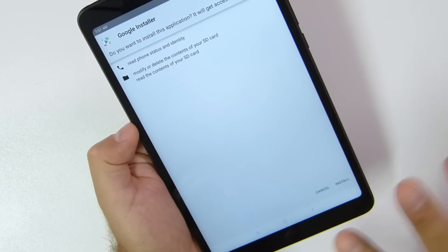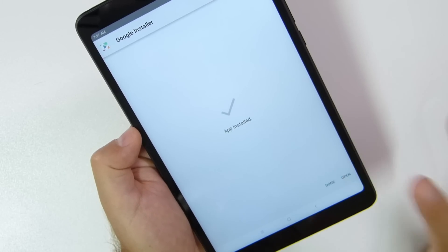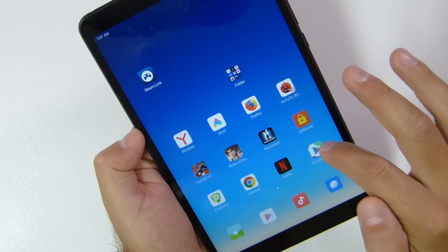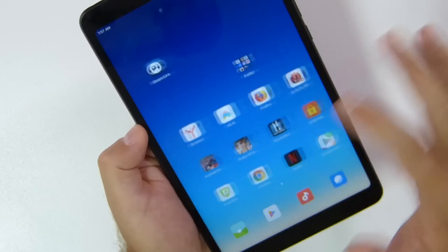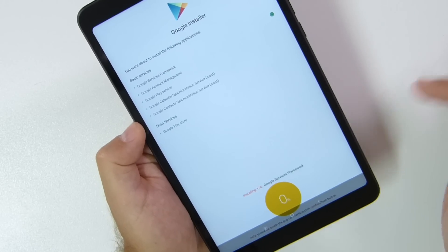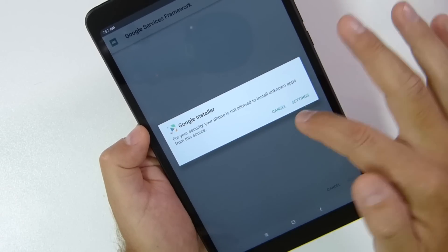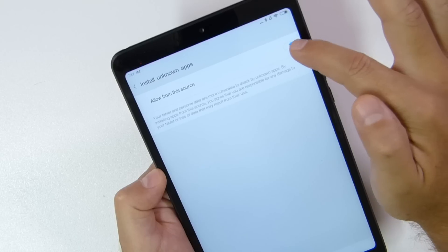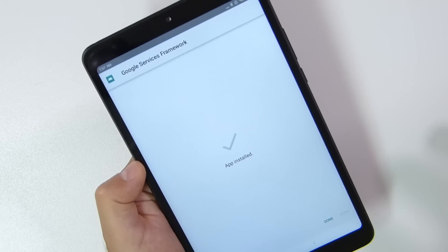From here on it's just a matter of a couple of minutes. Let's start the install — app installed, press done — and now let's go to the desktop. Here it is: Google Installer right over here. Just press it and press the install button and it will start checking all the points. For security reasons, go to Settings and allow installation from unknown sources, then go back and press install.